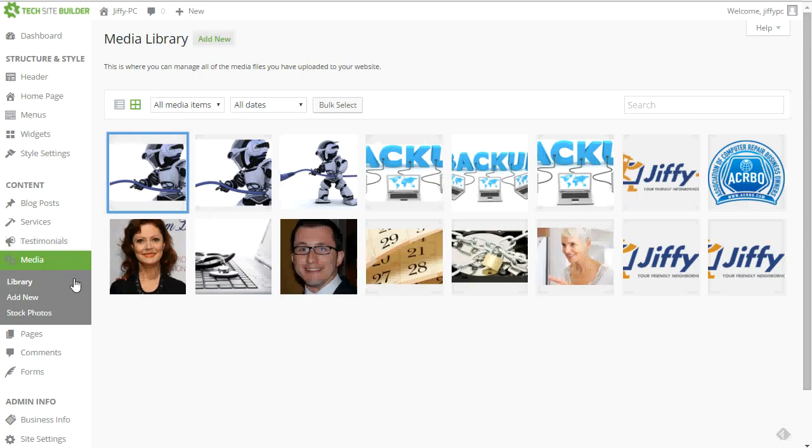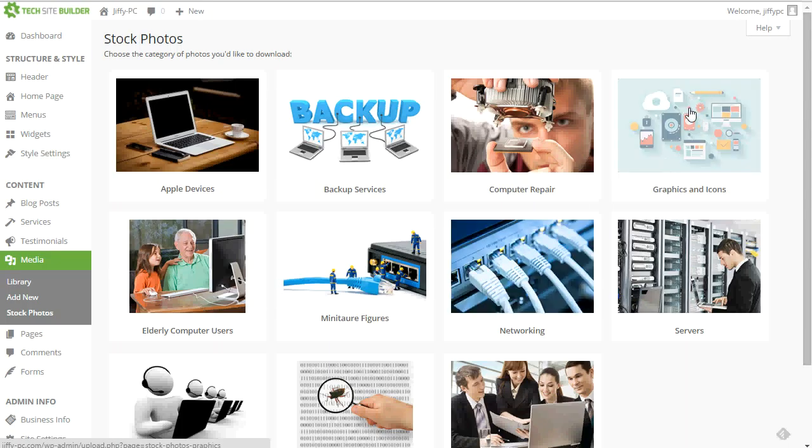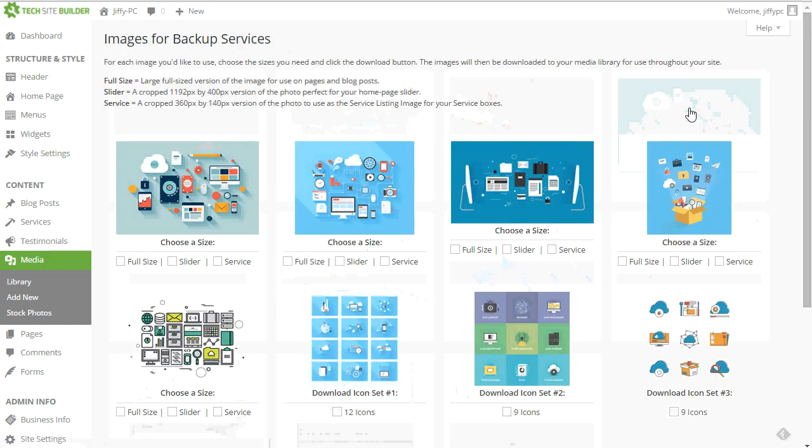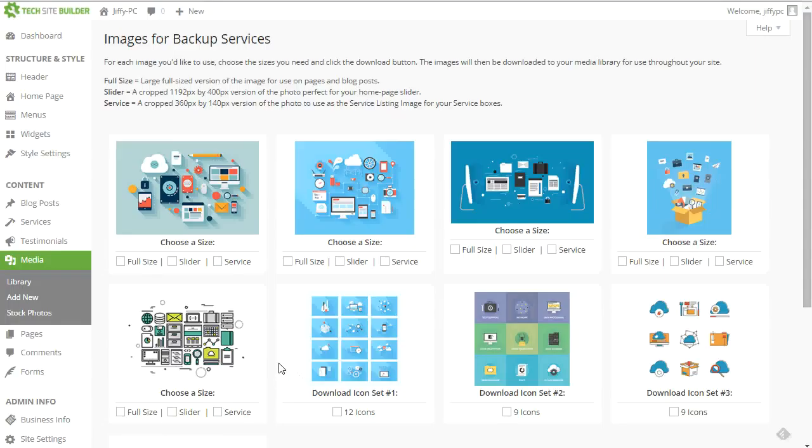So real straightforward there. Also just wanted to show you in the graphics and icons category. If I click on that, you'll notice there are some big graphics of kind of contemporary animated looking images there at the top. And then at the bottom we have some icon sets. So we have one, two, three, four icon sets.